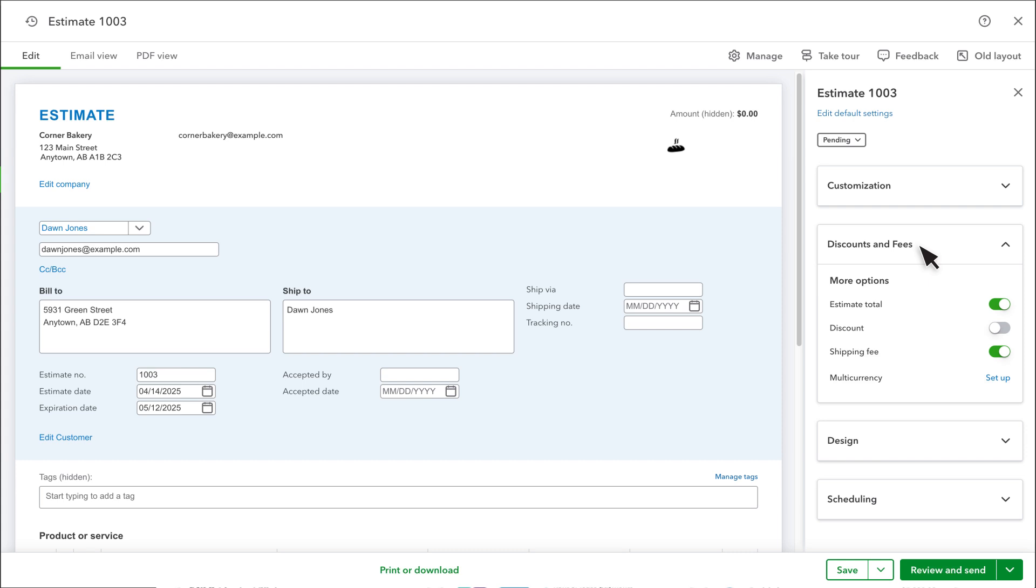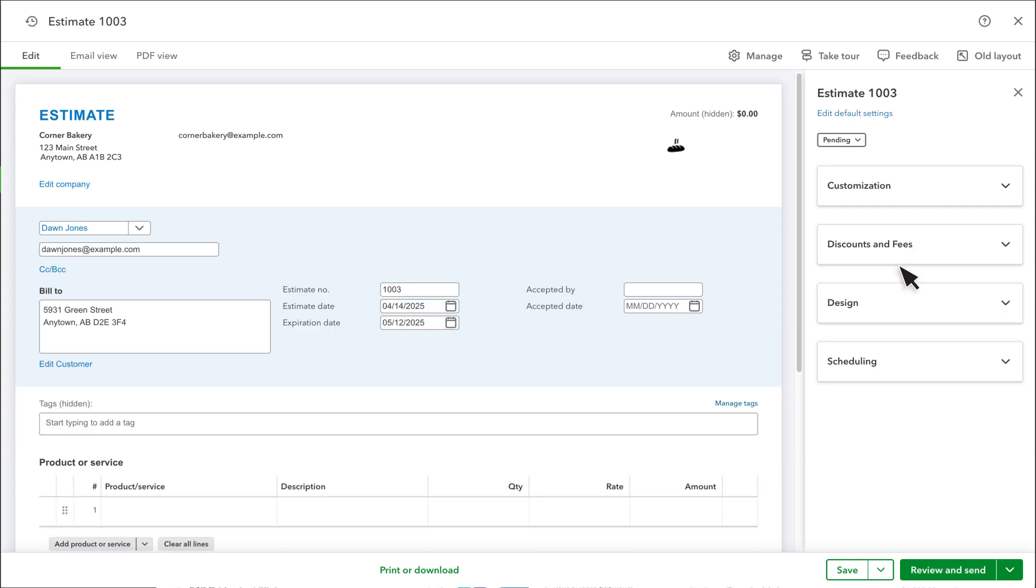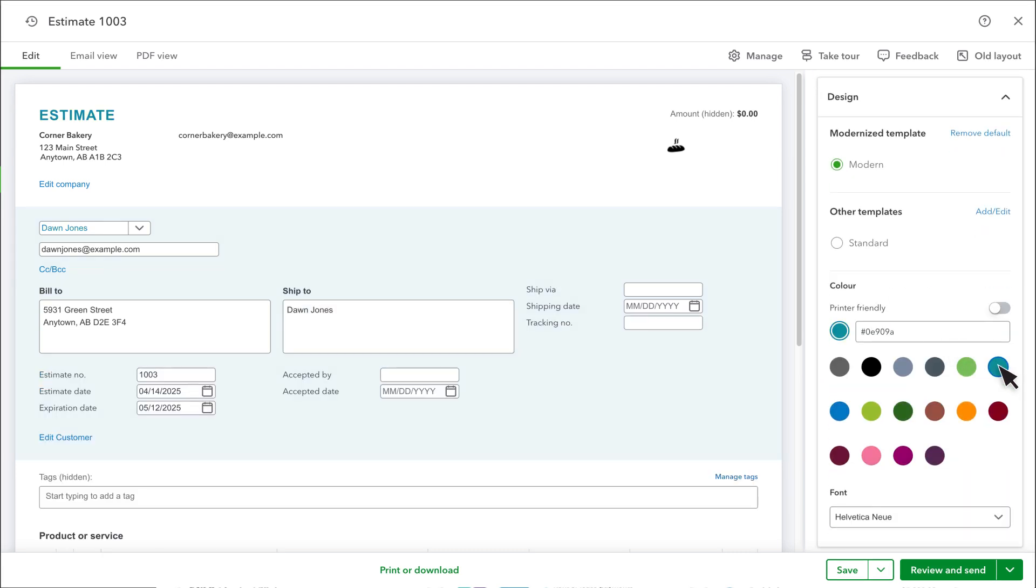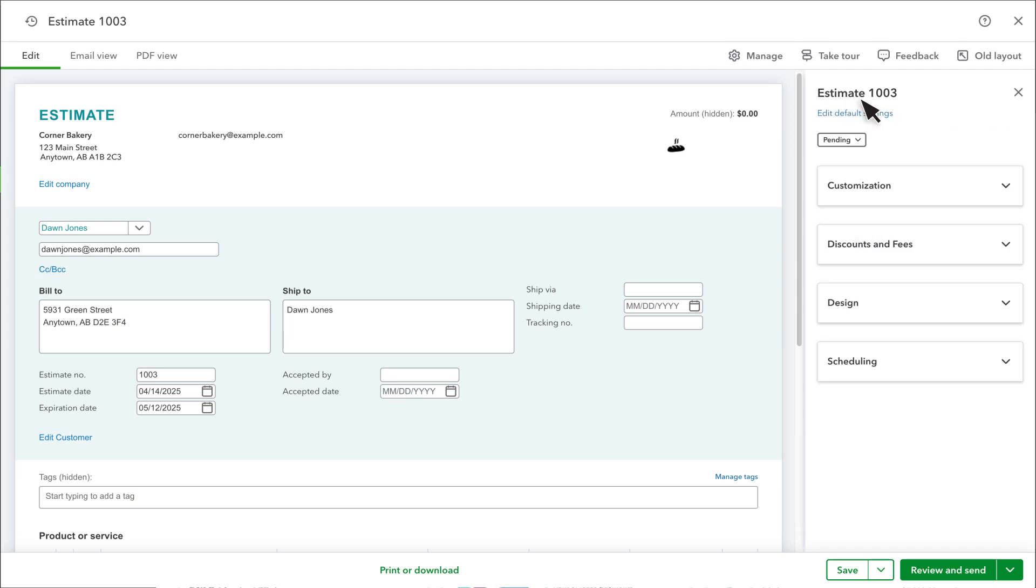Adjust the look of your estimate by going to Design and updating the color and font of your invoice to something that suits your company's design. Note that if you've created templates using our previous estimating experience, you can select those here, but some functions may not be available when using these.